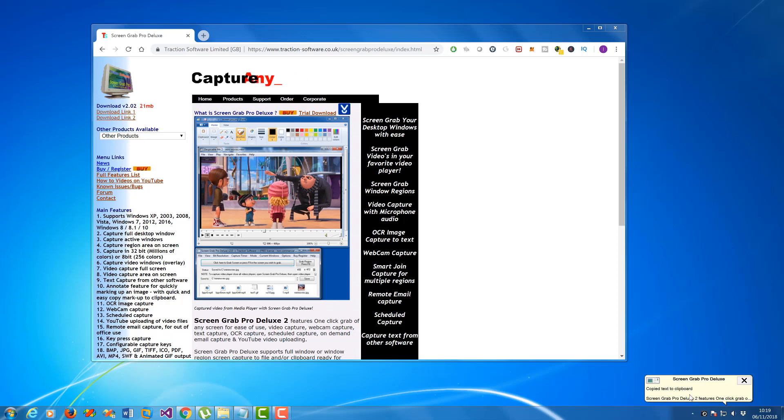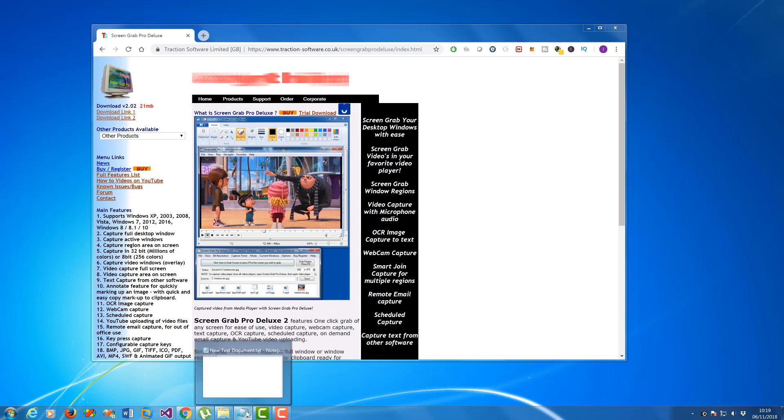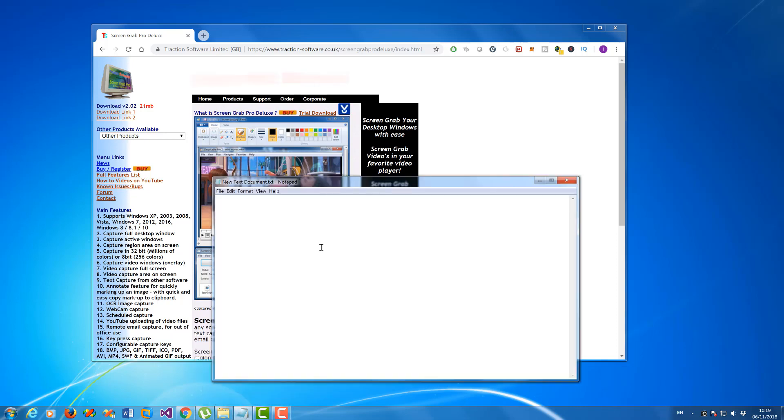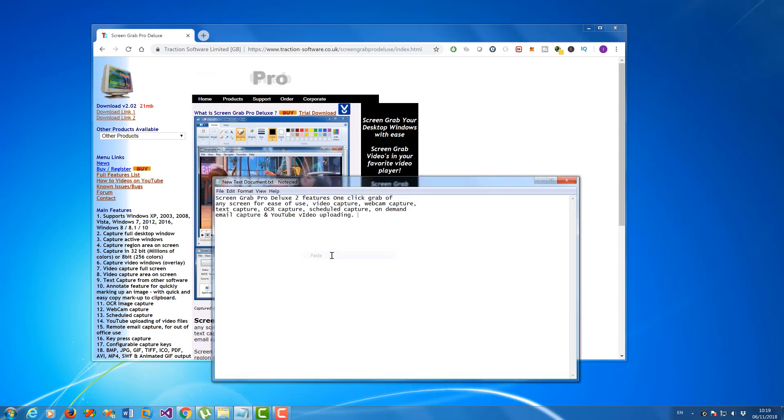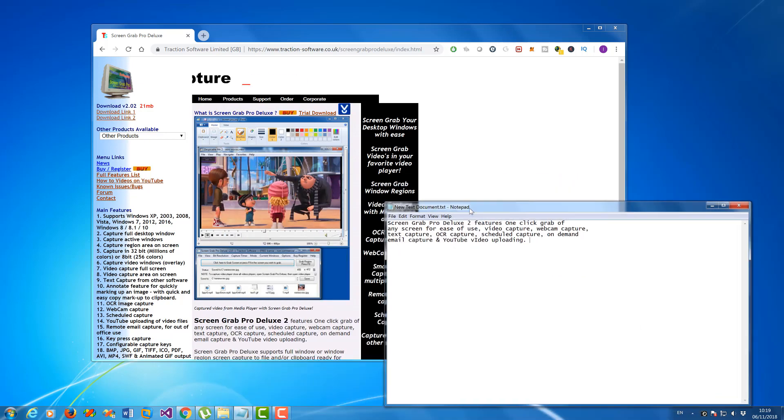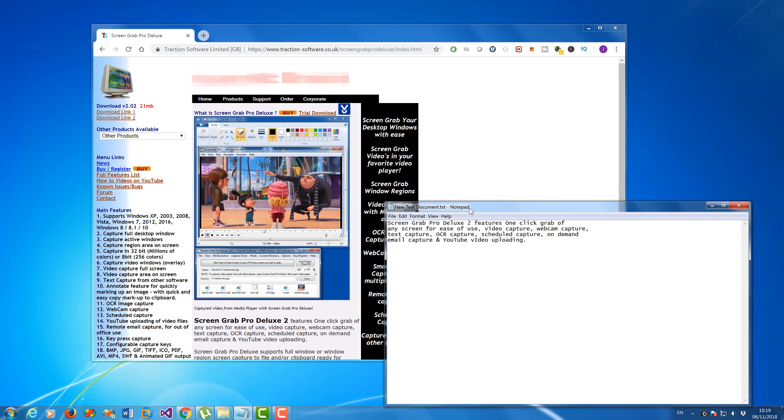Awesome! It shows a quick preview there. So now if you open Notepad, I can paste in what it's captured and OCR'd. You can do this from an image on screen. As long as it's a good quality image, it should OCR the text within it.